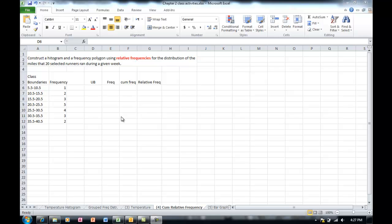In this video, I'm going to show you how to create a cumulative frequency and a relative frequency out of the table, and then convert that into a frequency polygon.